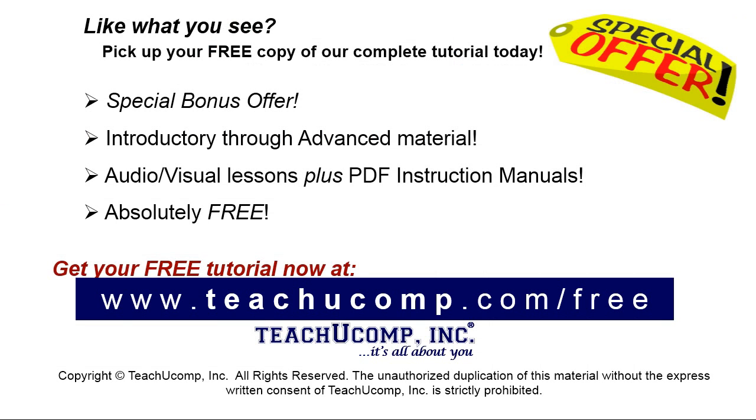Like what you see? Pick up your free copy of the complete tutorial at www.teachyoucomp.com/free.